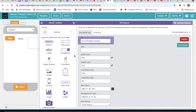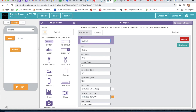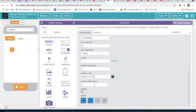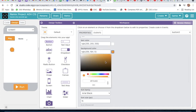Then we will take a button, the ID will be 'button 3', and the text will be empty. The width will be 40 and the height will also be 40. In border radius we will write 20 and we will change the color to red.